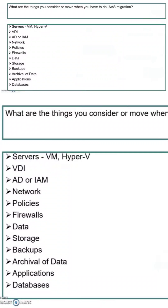What are the things you consider when you have to do IAS migration or even general migration? You have to consider the various servers — that could be VMs or Hyper-Vs — you also need to consider VDI (virtual desktop infrastructure), Active Directory or some kind of identity access management being used in on-premises, network policies, firewalls, and the amount of data they already have in on-premises storage.